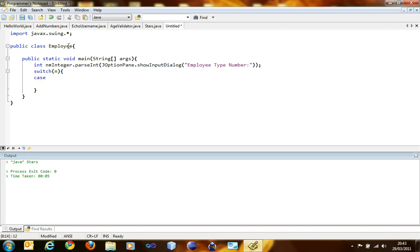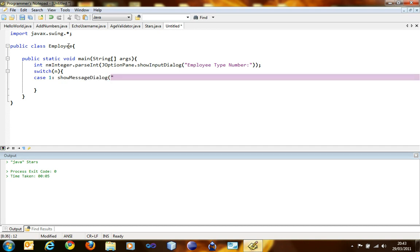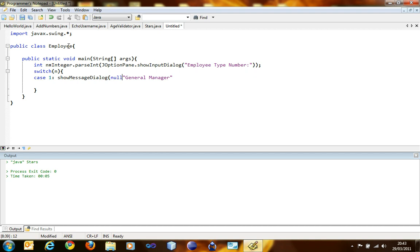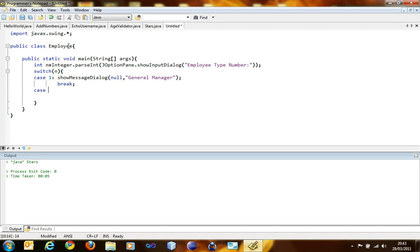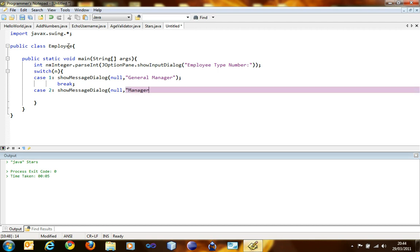We're going to check the value of n, so it's going to be switch n. Case, what happens when the value of n is one. So whatever is going to happen, we type in here, like showMessageDialog, null, general manager. Note that after every case you have to break it, so you break it by writing this. If you miss the break statement, the case will continue and that would mess up the whole thing. Case two, showMessageDialog, general manager. I just changed a bit here. Break.